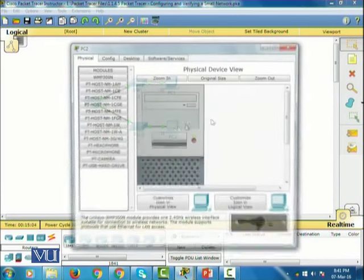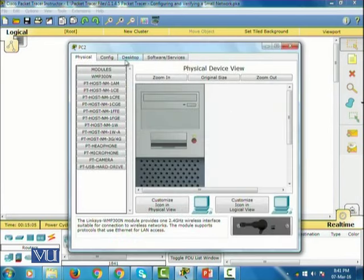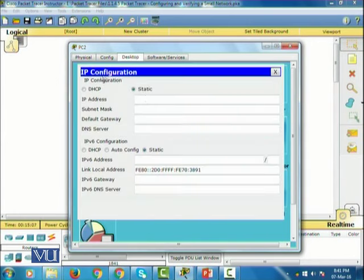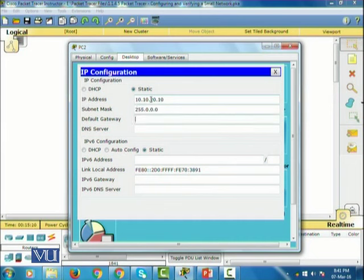Now I'm going to configure PC two. Go to desktop, IP configuration, and I'm going to assign the IP address 10.10.20.10, and the default gateway is going to be 10.10.20.1.